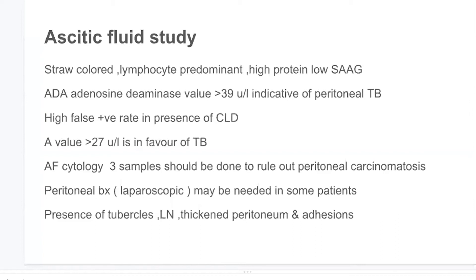Ascitic fluid cytology — three samples should be done to rule out peritoneal carcinomatosis, which is the immediate differential diagnosis of peritoneal tuberculosis. Laparoscopic peritoneal biopsy may be needed in some patients; the yield is good because abnormalities present include tubercles, enlarged lymph nodes, thickened peritoneum, and adhesions. Laparoscopic-guided biopsy has a yield of more than 95%.